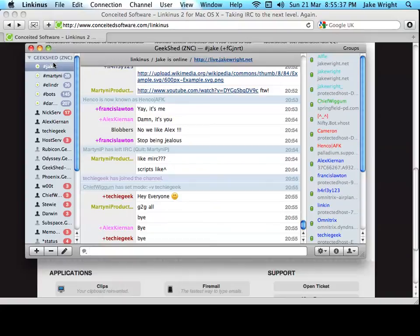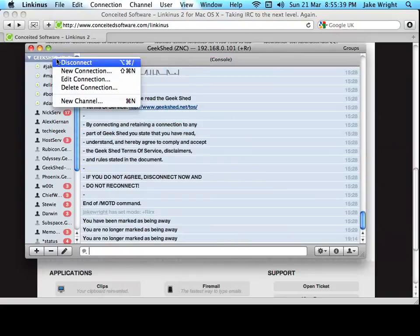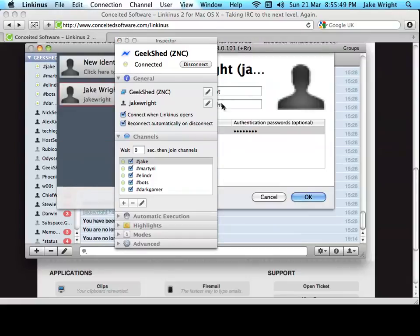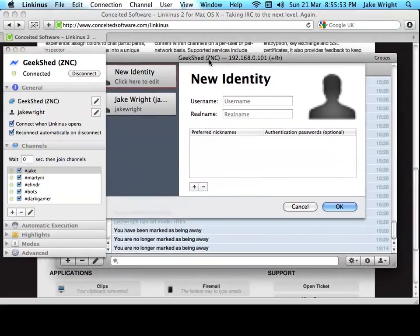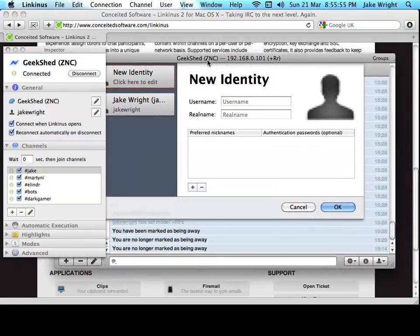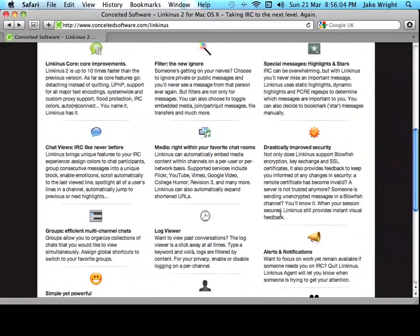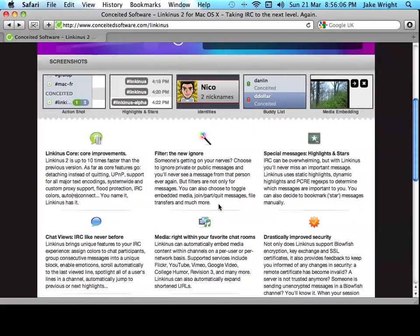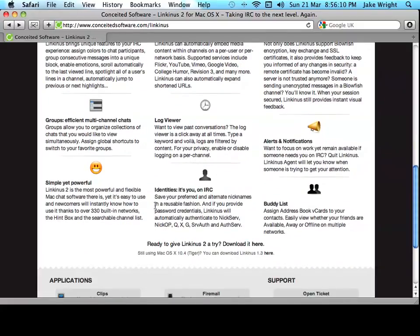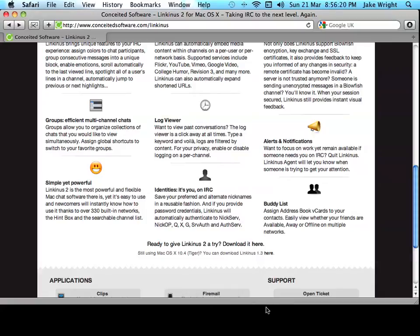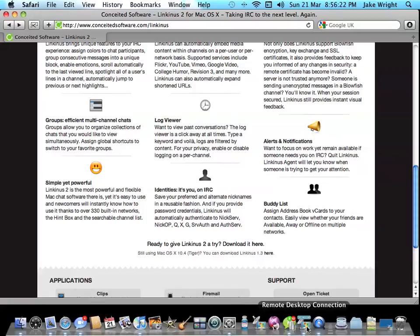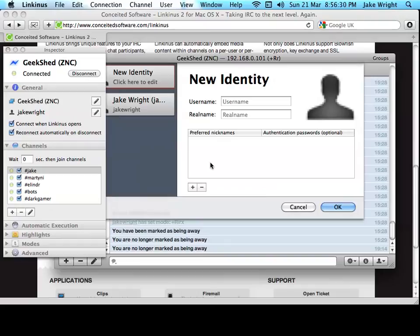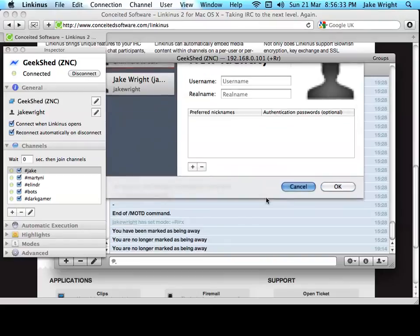Another feature I like about Linkinus is the identities you can set up. If I go and inspect this connection to an IRC server, I can set up identities. So, you don't have to identify yourself each time you connect to a network. It can automatically identify with things like NickServ. There's a few others as well. So, the IRC networks I connect to. There we go. NickServ, NickOp, Q, AuthServ, and AltServ. So, whichever authentication system the server uses, Linkinus should be able to identify yourself. And you can set separate identities for each connection. And it's really easy to switch between them.